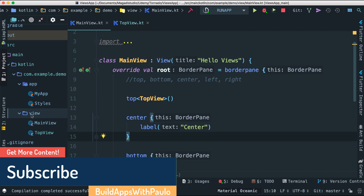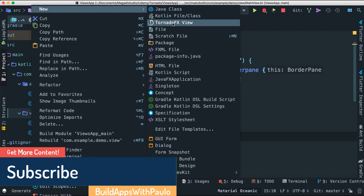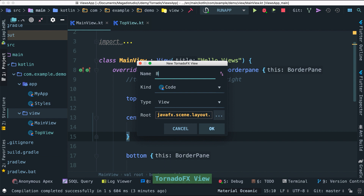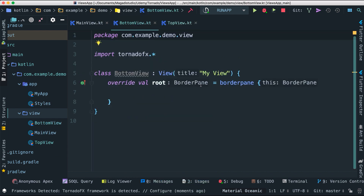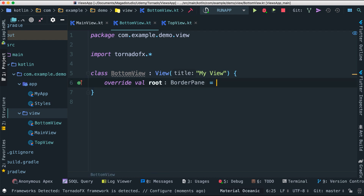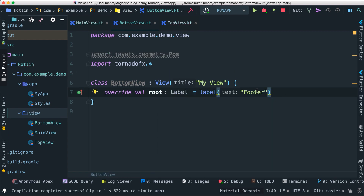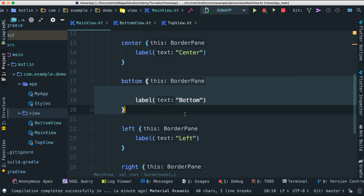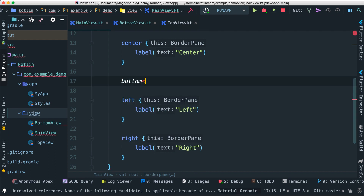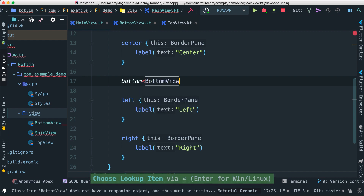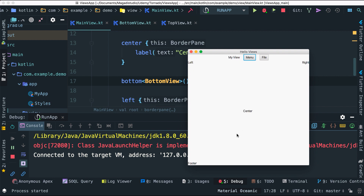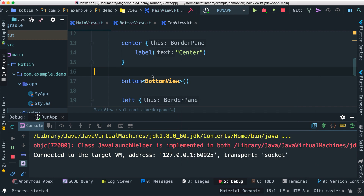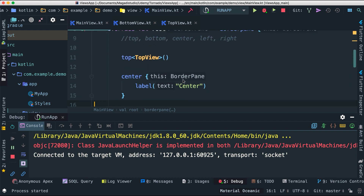Let's go to views and create a BottomView — TornadoFX view — call it 'BottomView'. Instead of a BorderPane, I'll just pass a control such as a label saying 'footer'. Back in our main view, for the bottom region I'll get rid of the previous content and just pass BottomView. We can see it says 'footer' at the bottom — demonstrating the amazing flexibility of embedding views inside other views.